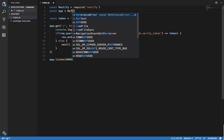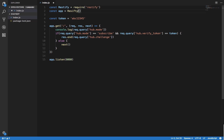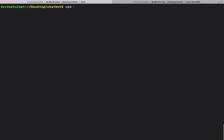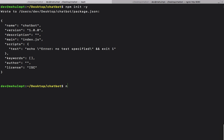We call restify.createServer() and you can specify a name for it — I'll just say 'code damn bot'. First of all we need a package.json, so I want to do npm init and then npm install restify.